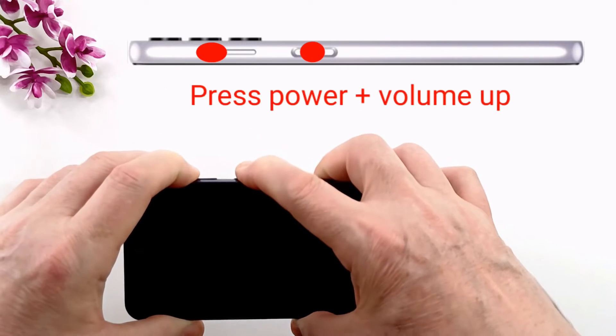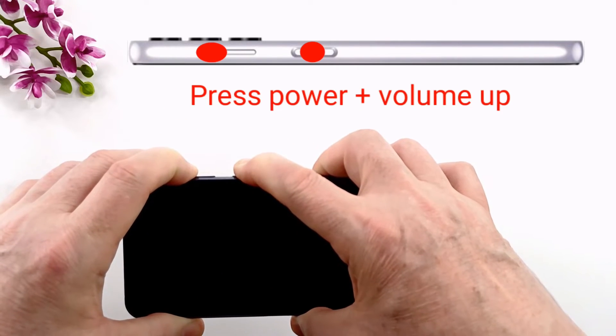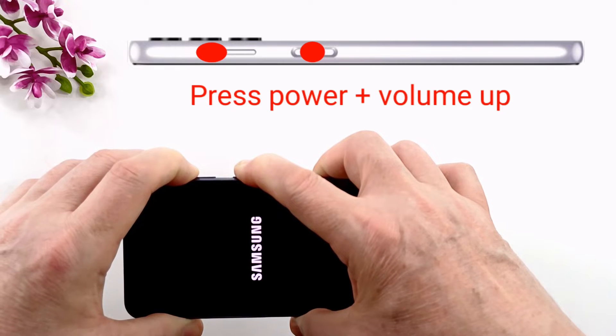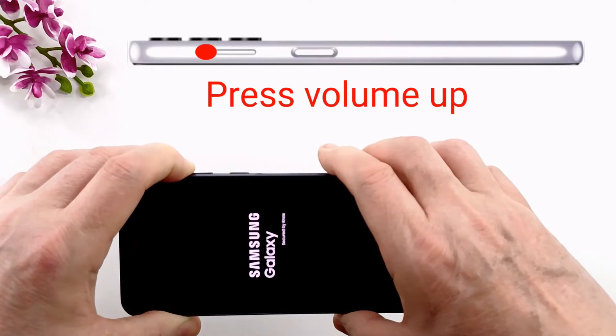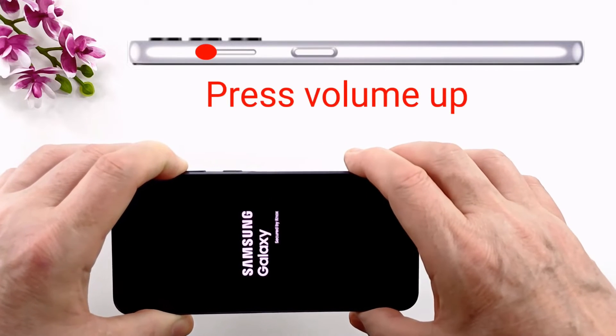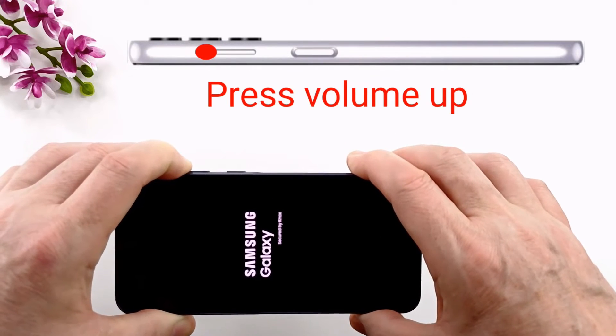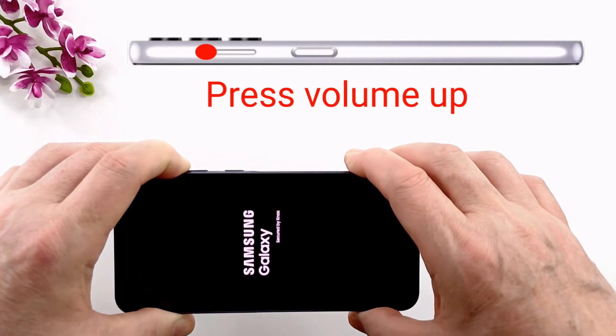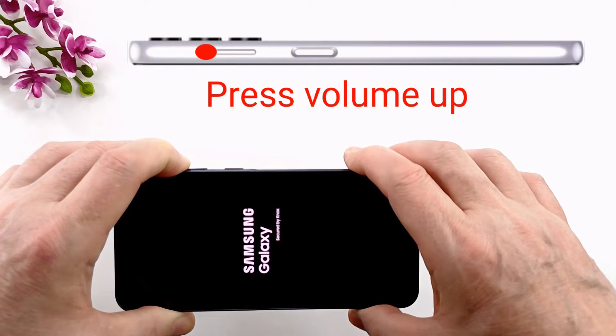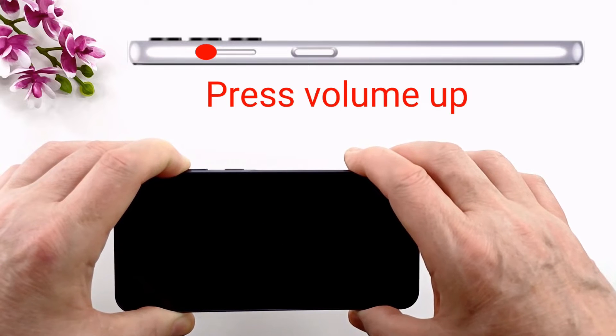Now press and hold the power and volume up buttons until the Samsung logo appears on the screen. Now you can let go of the power button but keep the volume up button pressed.